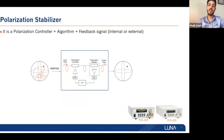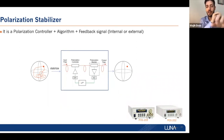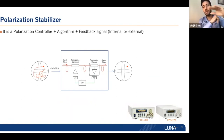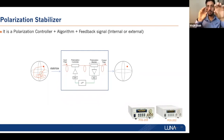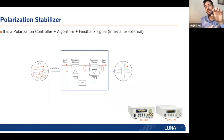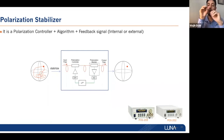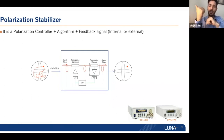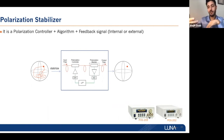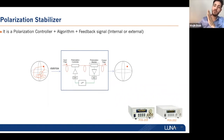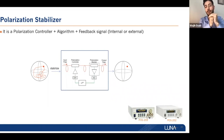We also have polarization stabilizers — polarization controllers plus an algorithm and a feedback signal. The basic building block for a polarization tracker has a signal coming in, a polarization controller, and a polarization monitor. By monitoring the polarization, we pass feedback to the polarization controller to optimize the output state. In many applications you want a stable state of polarization at the output, or you want to find the polarization state that achieves a minimum or maximum feedback signal. We therefore offer two configurations: external feedback and internal feedback polarization trackers.